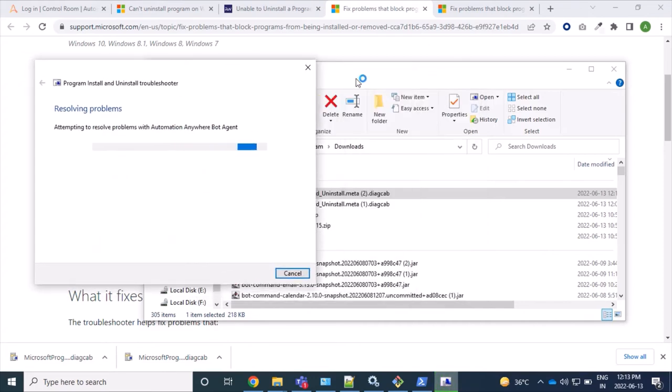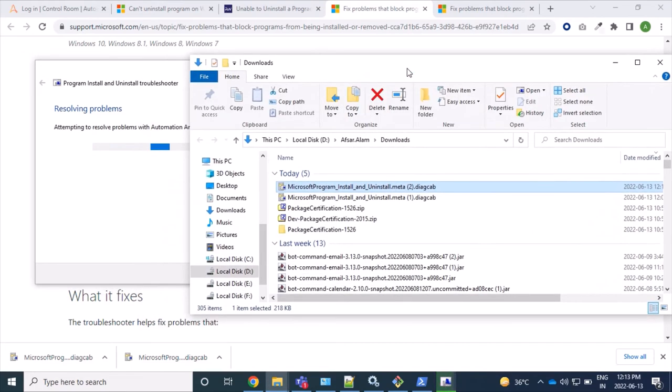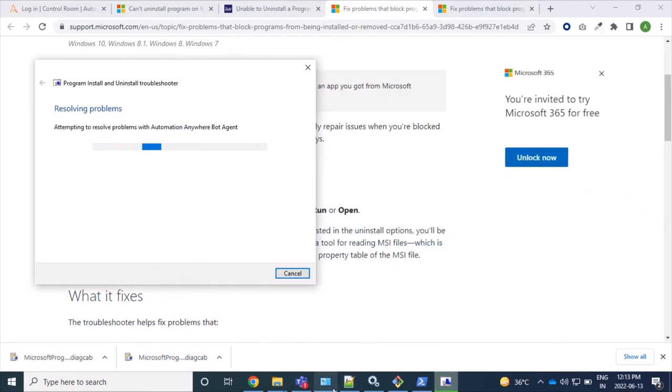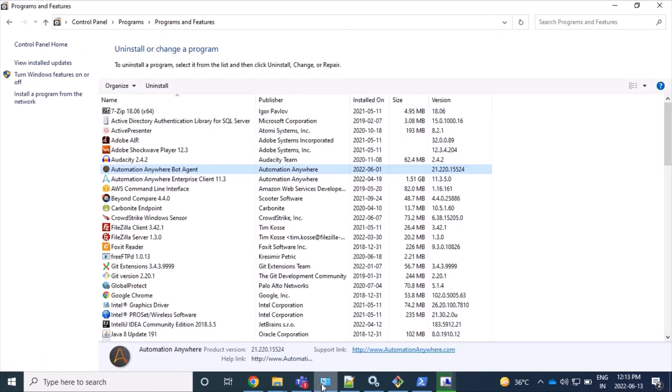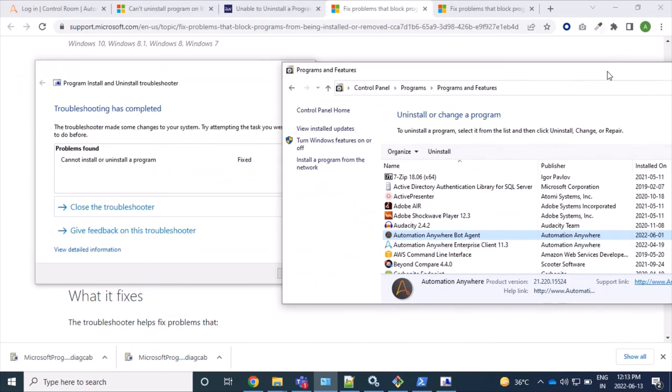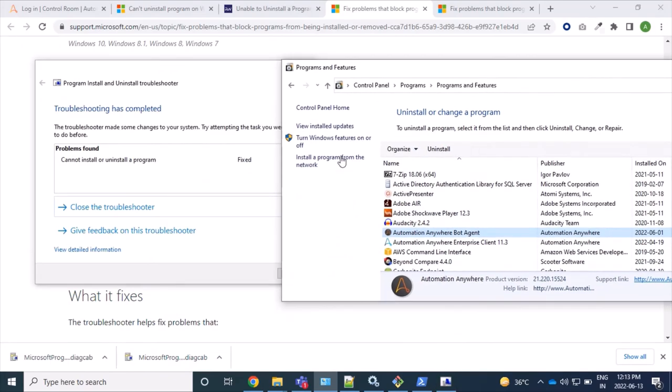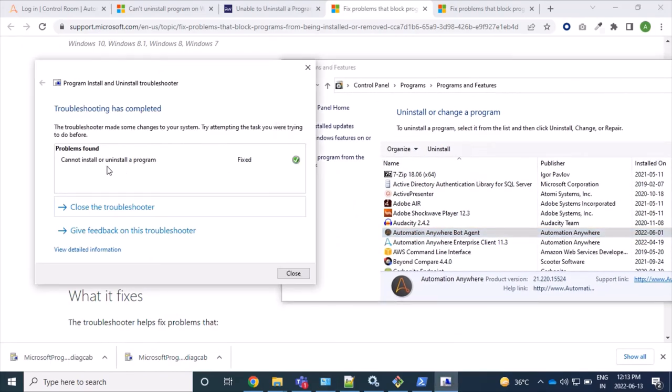Let's see whether it's uninstalling in the background. Yes, here we can see the message: uninstall program is fixed. Let's see here.